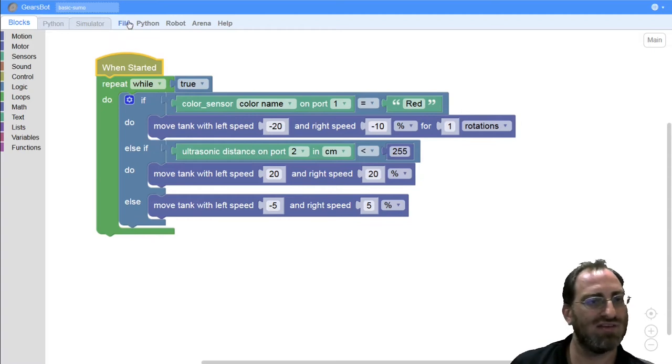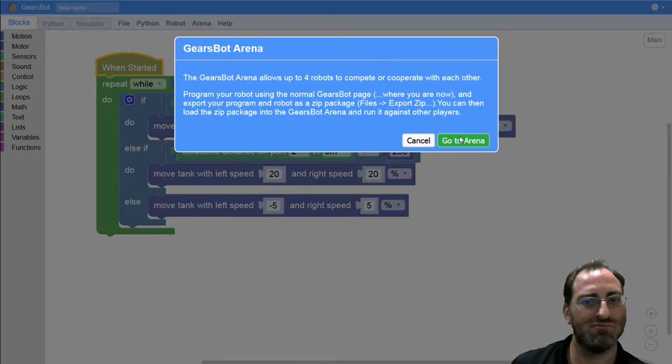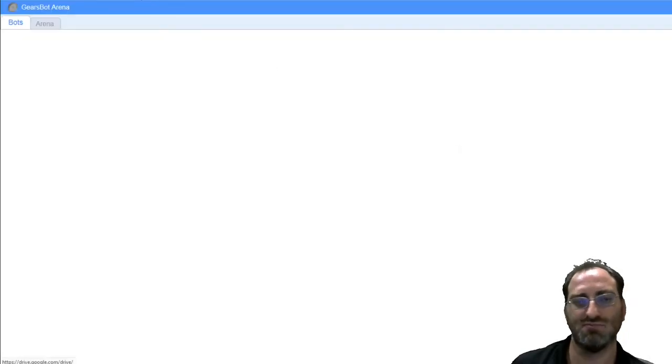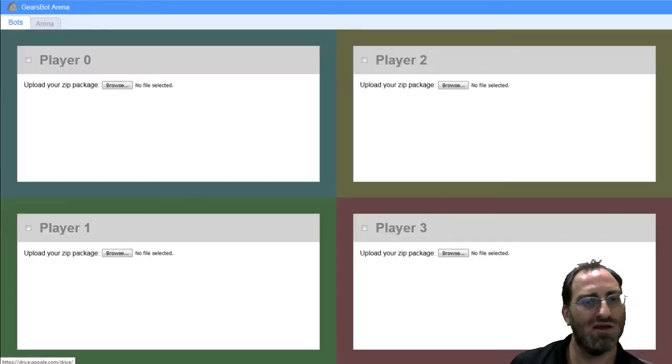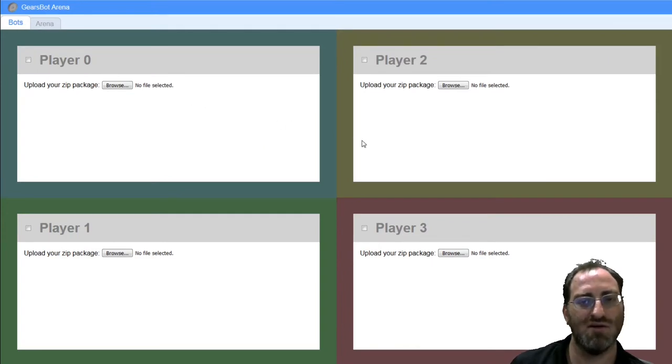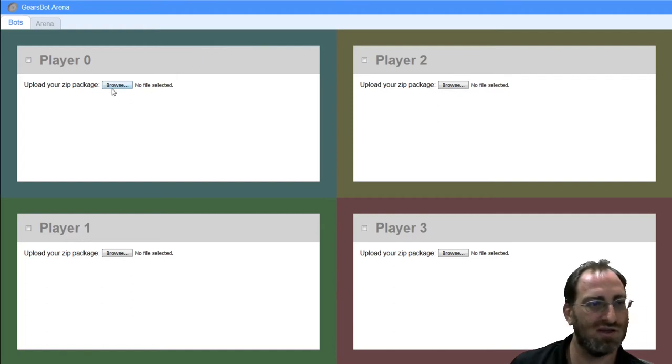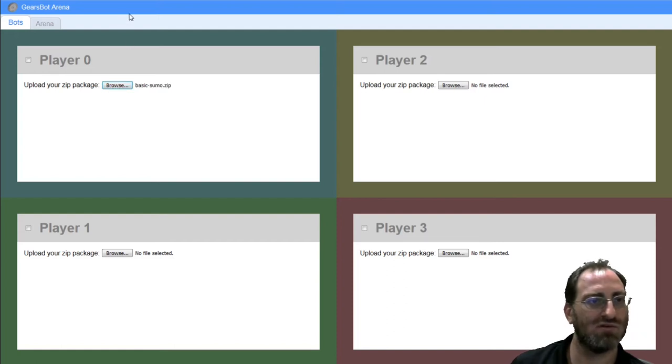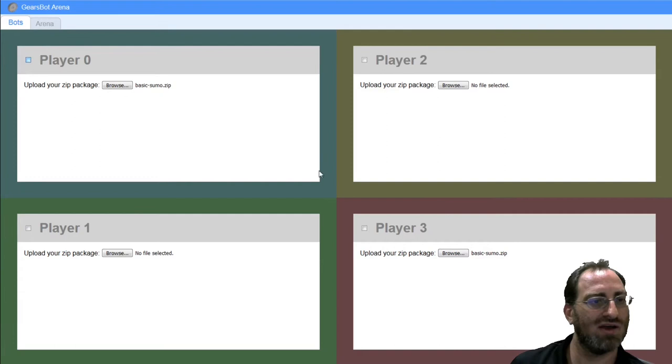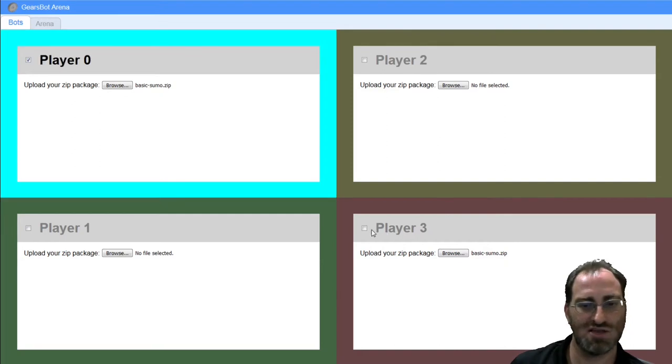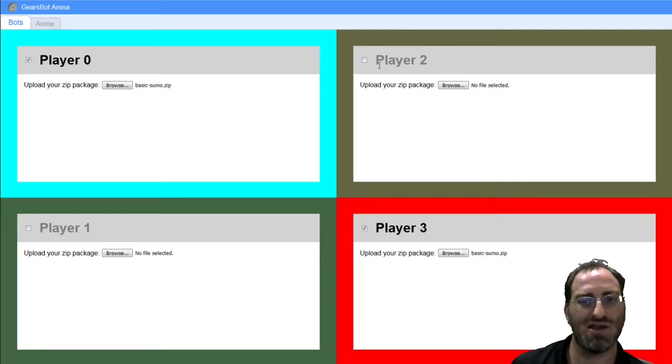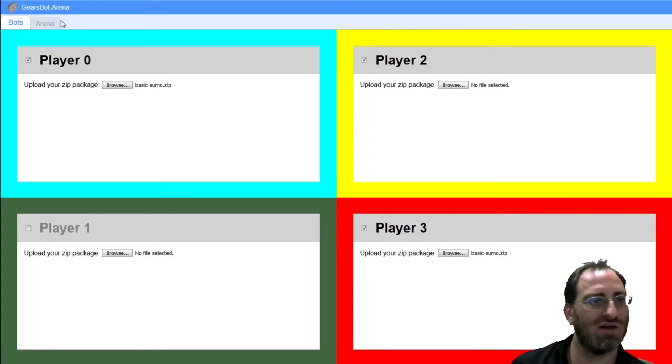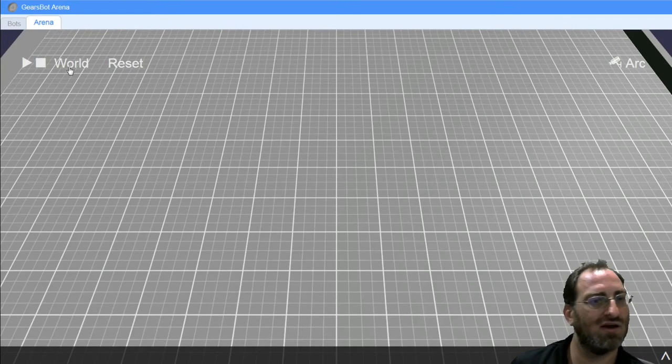Now that your robot is saved, you can go to the arena. You click on arena, click go to arena. It will open a new tab. Inside the arena, under the bots tab, you are able to choose up to four players and choose the zip package for up to those four players. So I will just choose two players in this case. Player one will have my basic sumo zip. And my player three will have the basic sumo zip. I will instantiate both of them. I can even instantiate a further player that has no package and will just be stationary. And let's go see what that looks like.